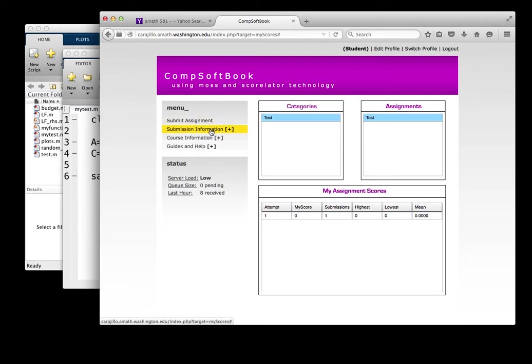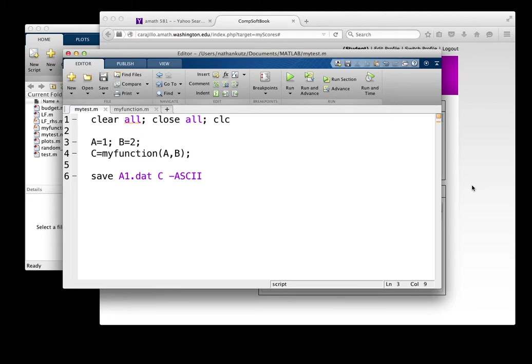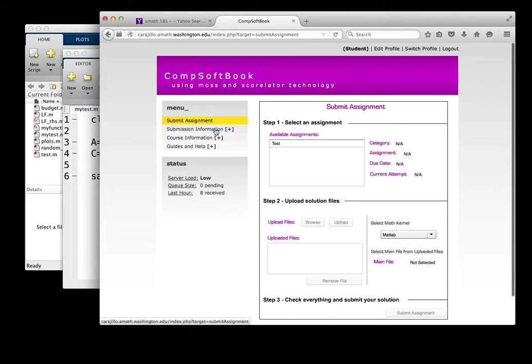So let's go back and fix this. And so if you remember, what we actually did is, oh, look at that. That was supposed to be one plus two, and I had one plus three. So let's go back to one plus two, save that.